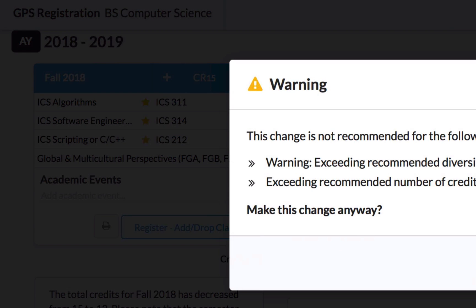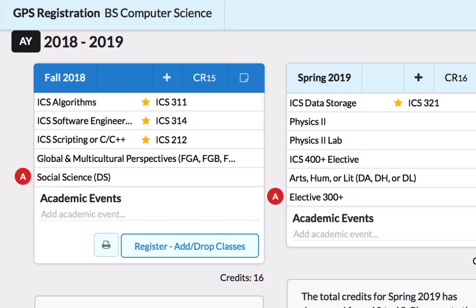Basically what that means is every time I refresh the page, those classes are locked in place and they cannot move around. Now I'm going to take a look at some of my options for these FG courses — the Global and Multicultural Perspectives courses.